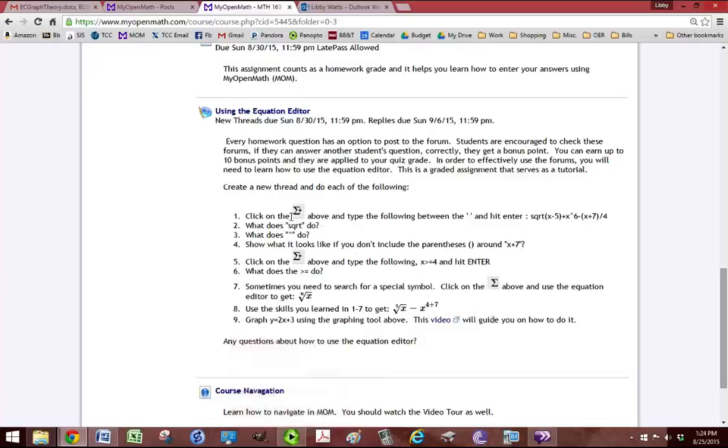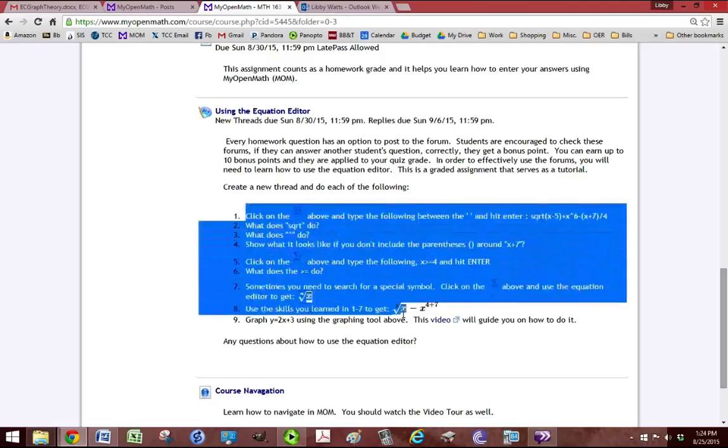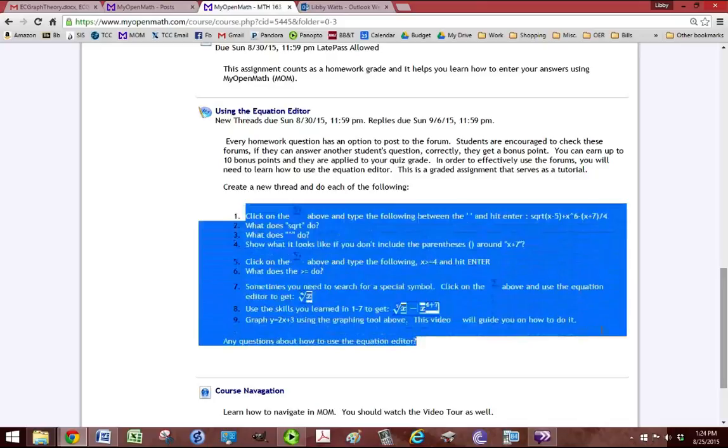So what I would do is select and copy all of the questions.